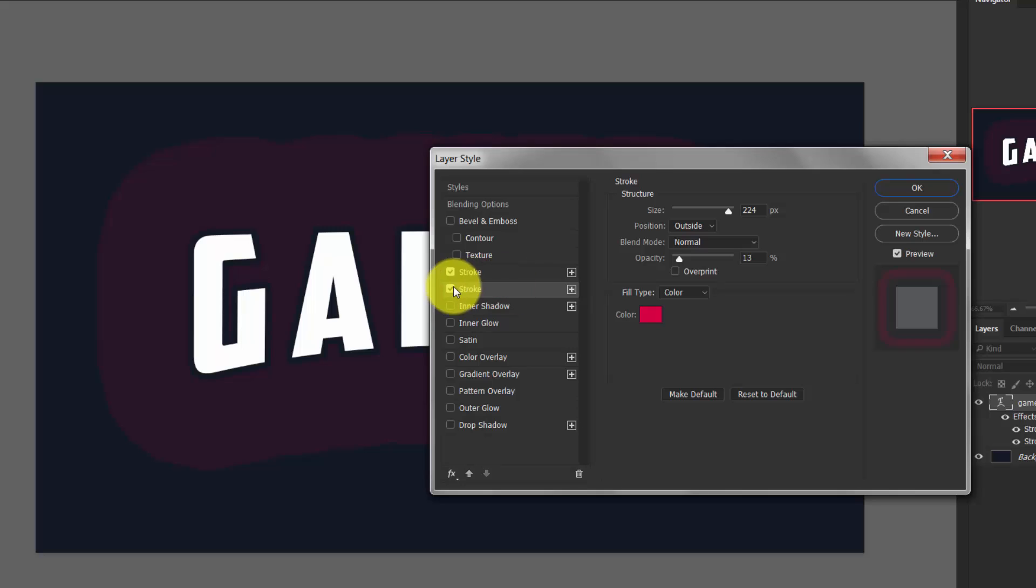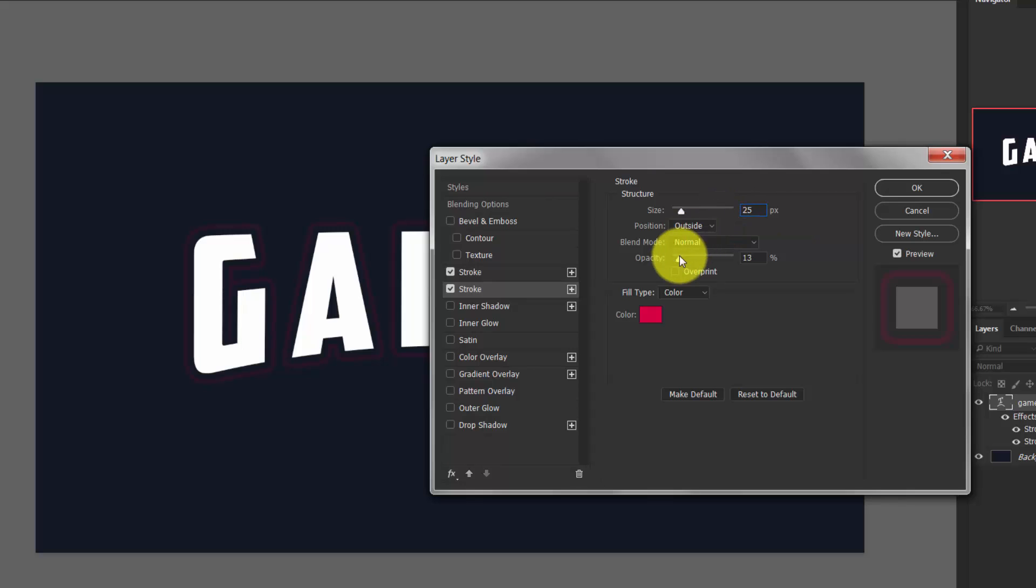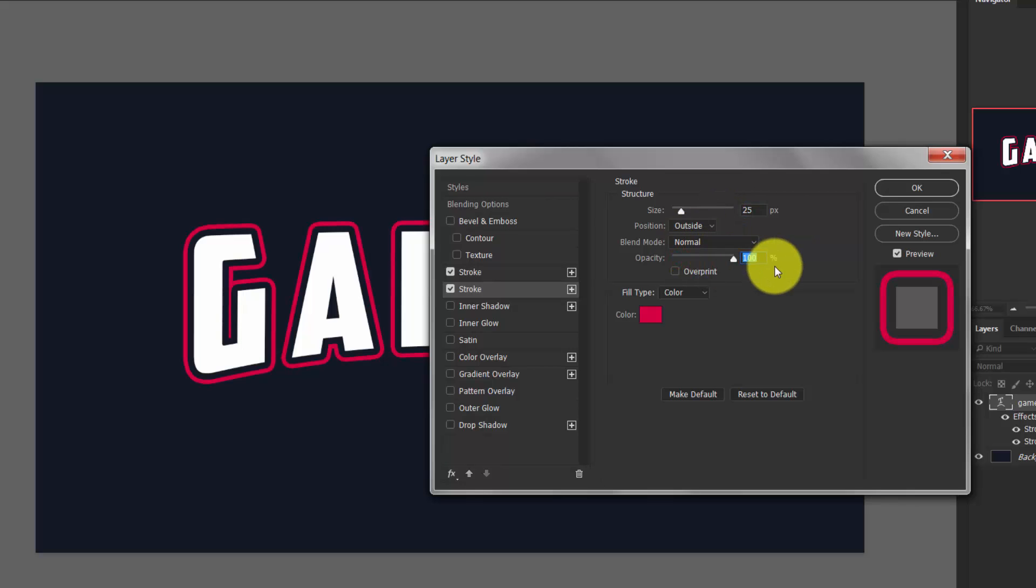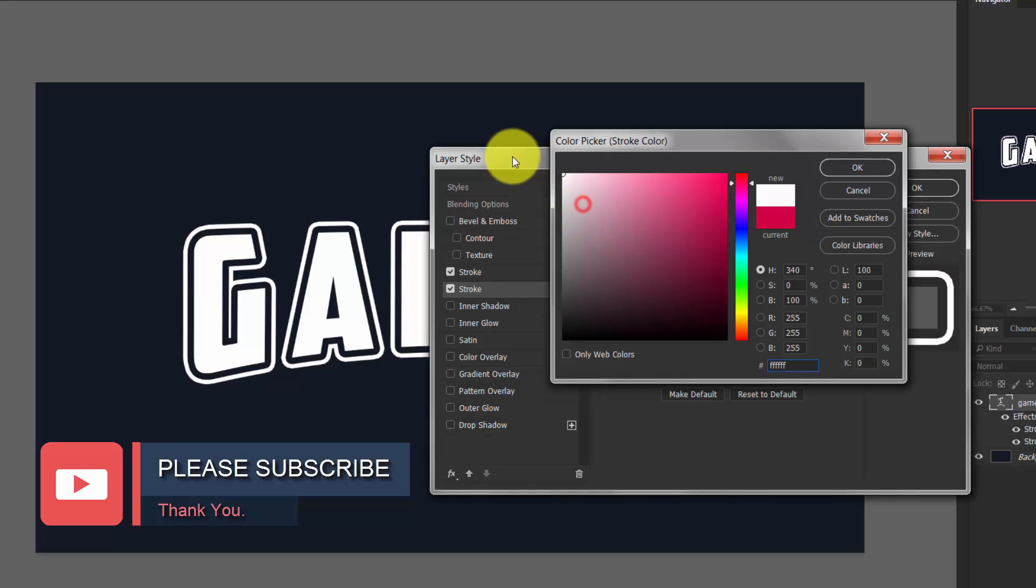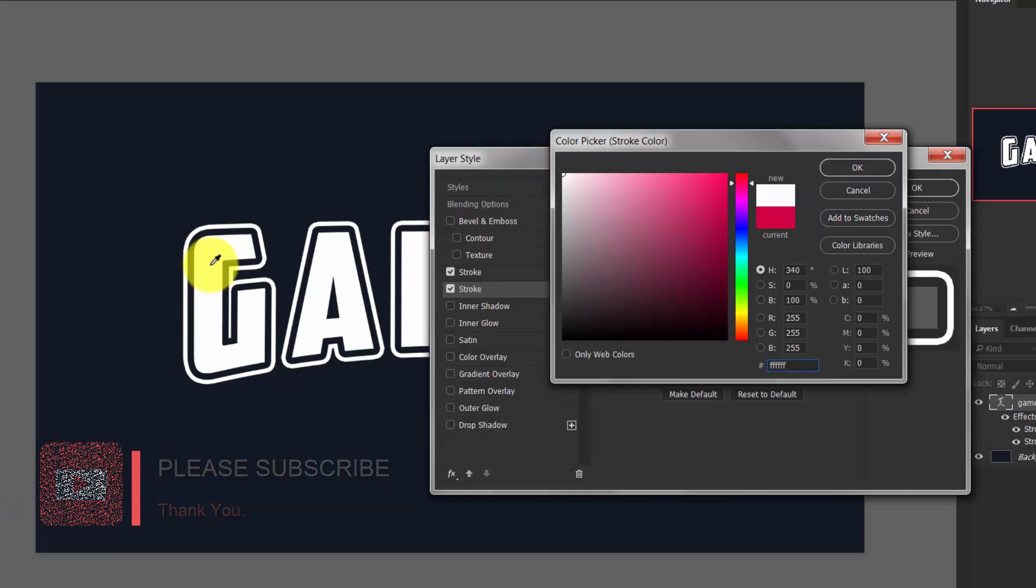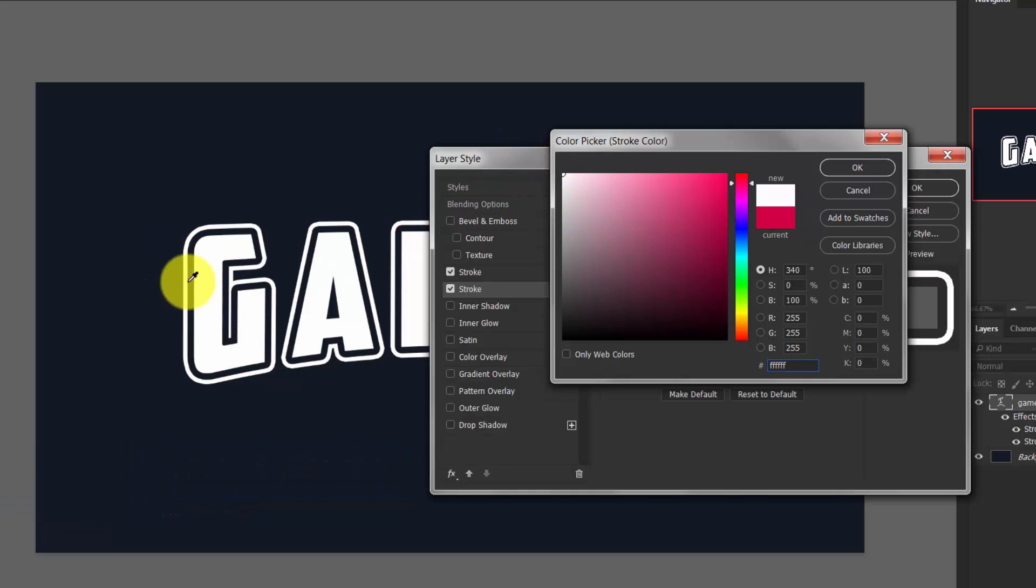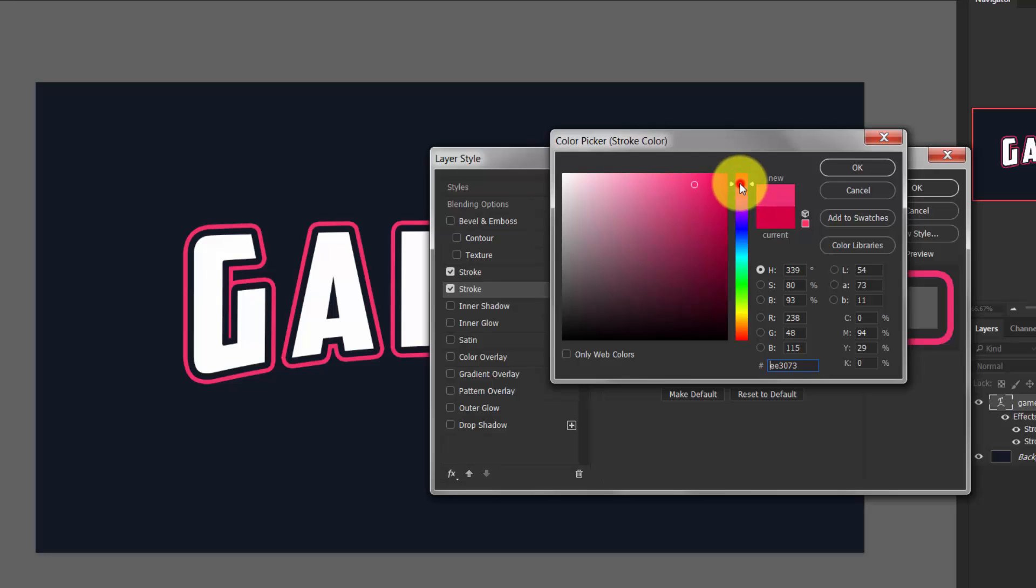Now here you can choose any color you want. This is going to be the outline, so here I am choosing a red color, which is red and pink, this one.